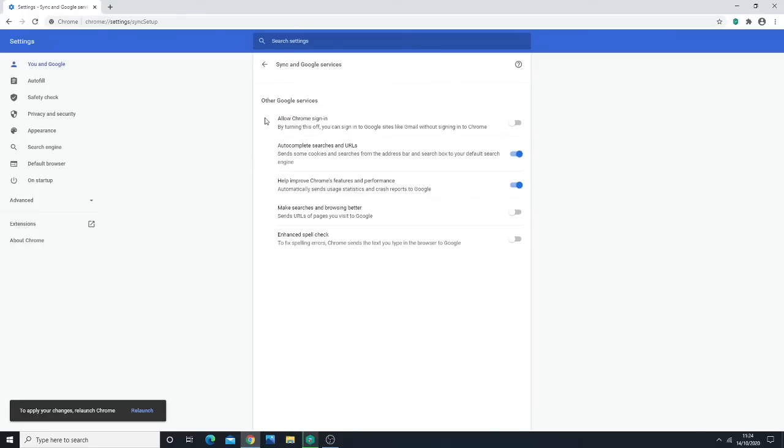The fix is quite easy - all you have to do is make sure that 'Allow Chrome Sign-in' is off. For some reason, this causes errors within Chrome itself. Not sure why, but that's the case.